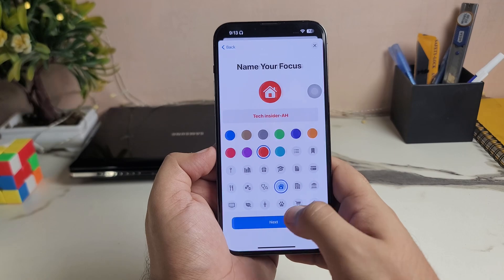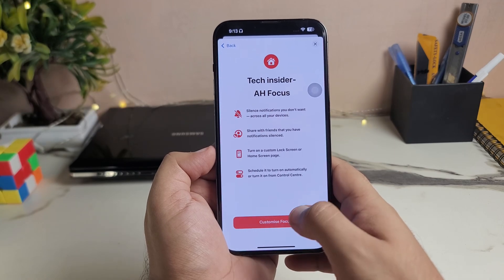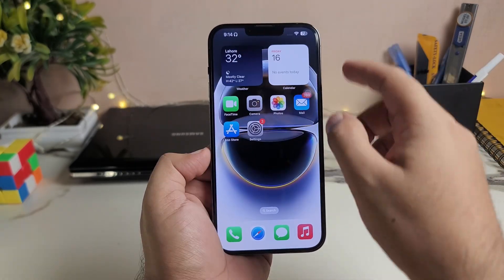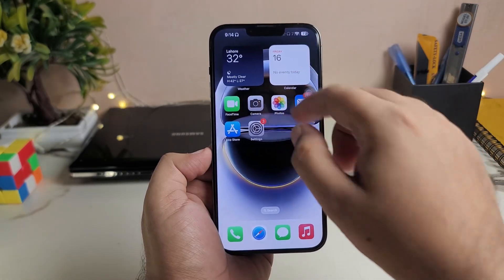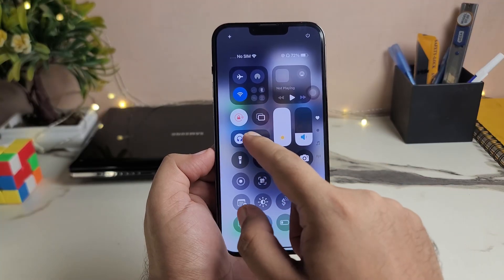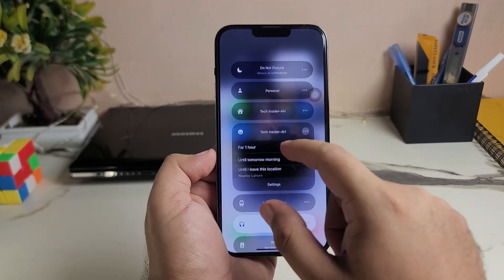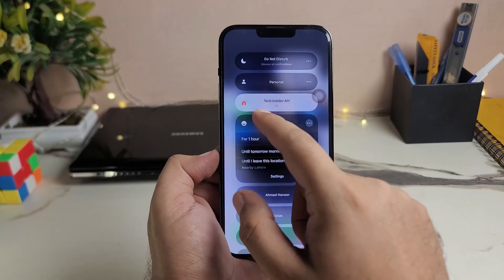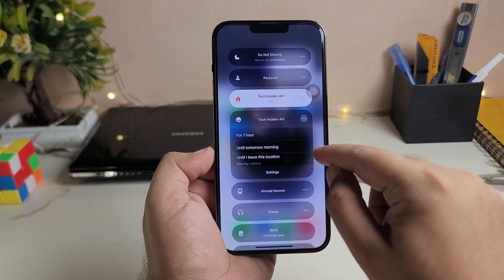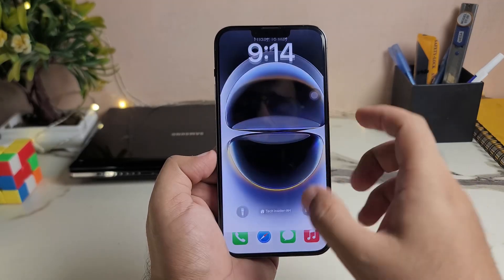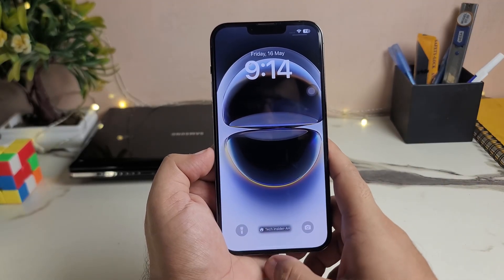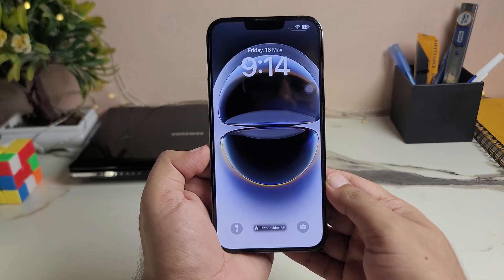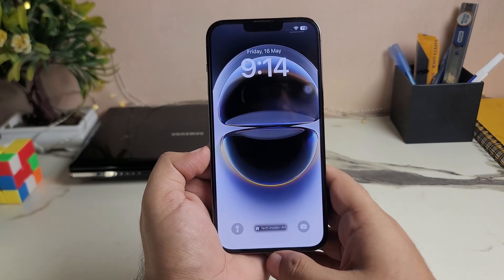Then tap Next, then Customize Focus, and go back. You have to go to your Control Center and tap on Focus. You can see your name here — Tech Insider. Tap on your name and finally your name is added on your iPhone lock screen.